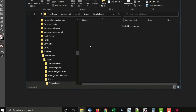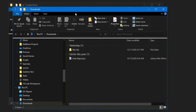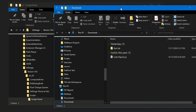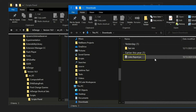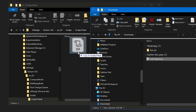To demonstrate, I'll add and run a script I have in my Downloads folder. Here I have a script called Links Report. Copy the script to the open Scripts Panel folder. If on the same drive, hold the Control key while dragging to copy; otherwise, the file is moved.